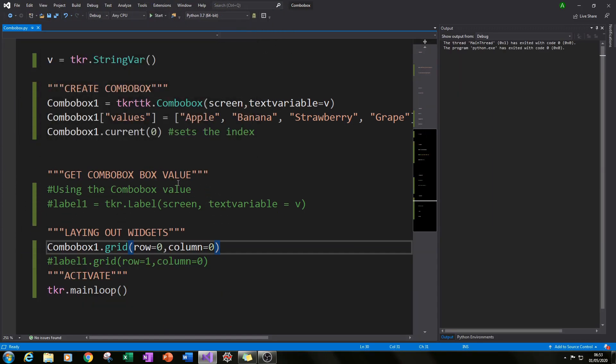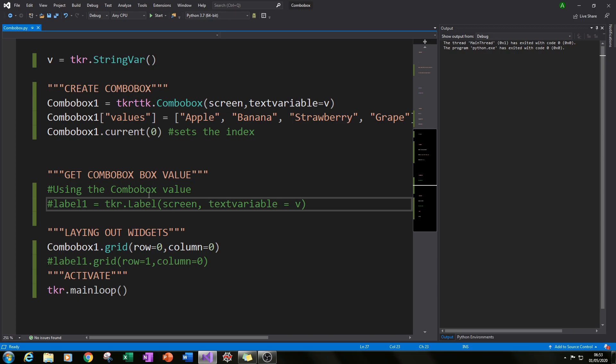Okay. So the next thing I want to do is we want to get that value V and we want to put it into another place. So we want to be able to use the values that we select in our combo box. So in this case I'm going to create a label and put the value that we selected into the label.